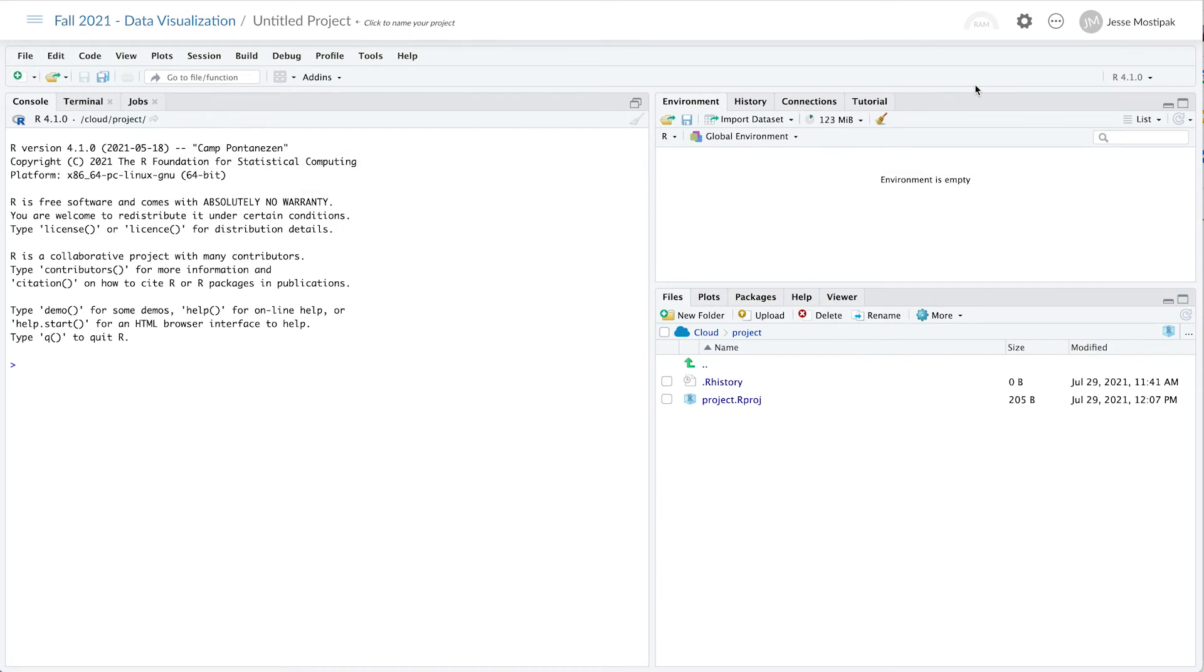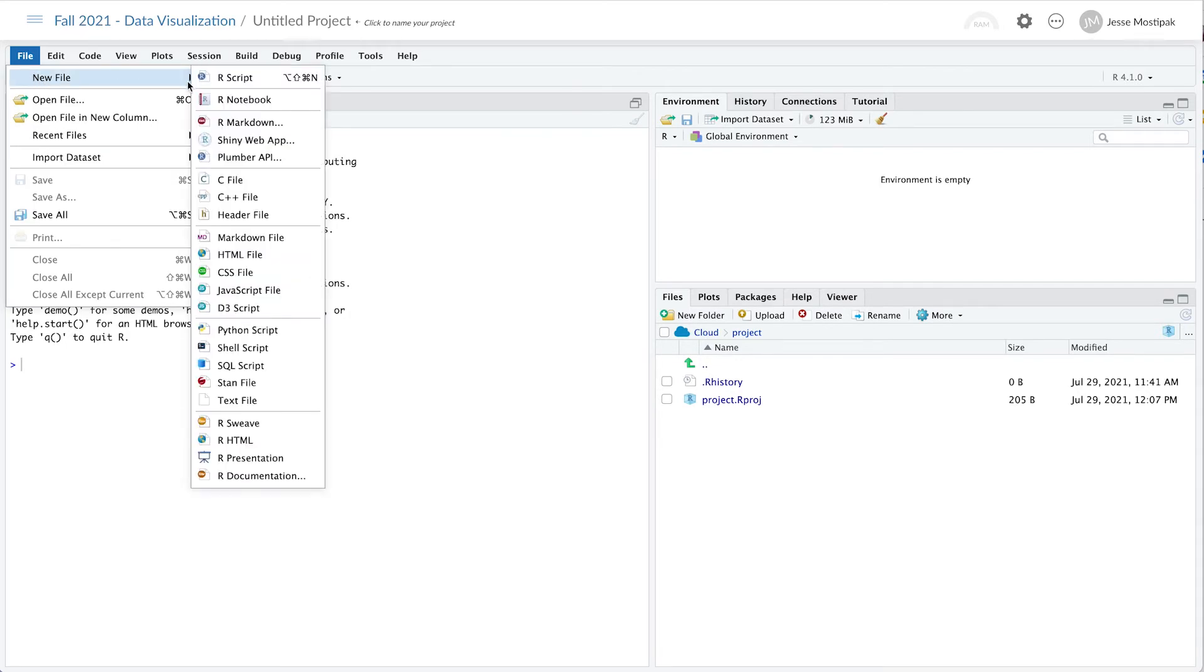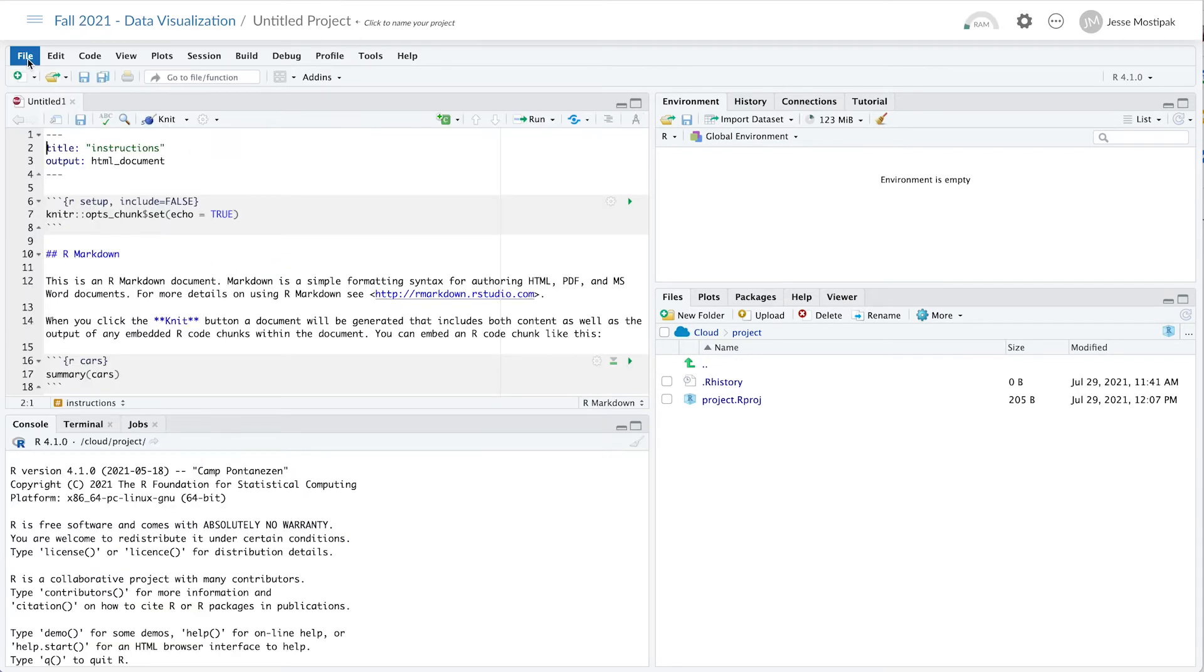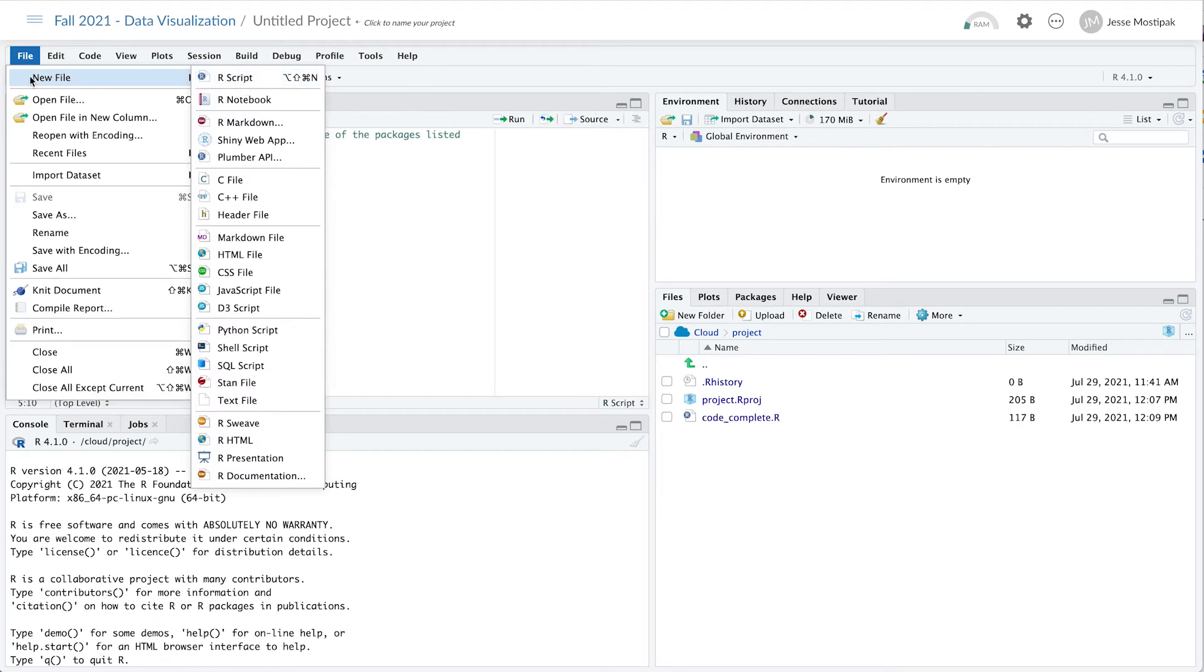This could include an R Markdown document with instructions, an R script with partially completed code, or any other type of file available to you from within RStudio.